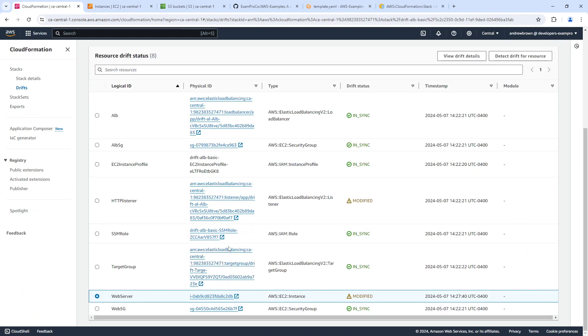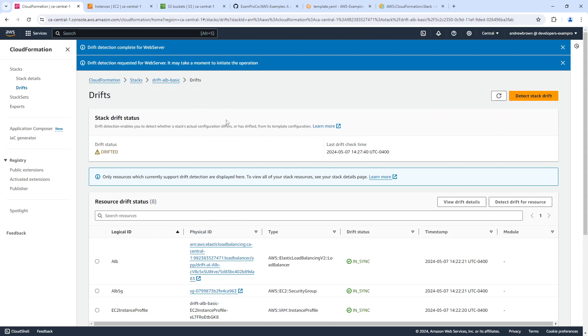Yeah, well, there we go. I had to specifically tell it which resource. It says modified, it's actually deleted. So yeah, I mean, there you go. That is drift detection.